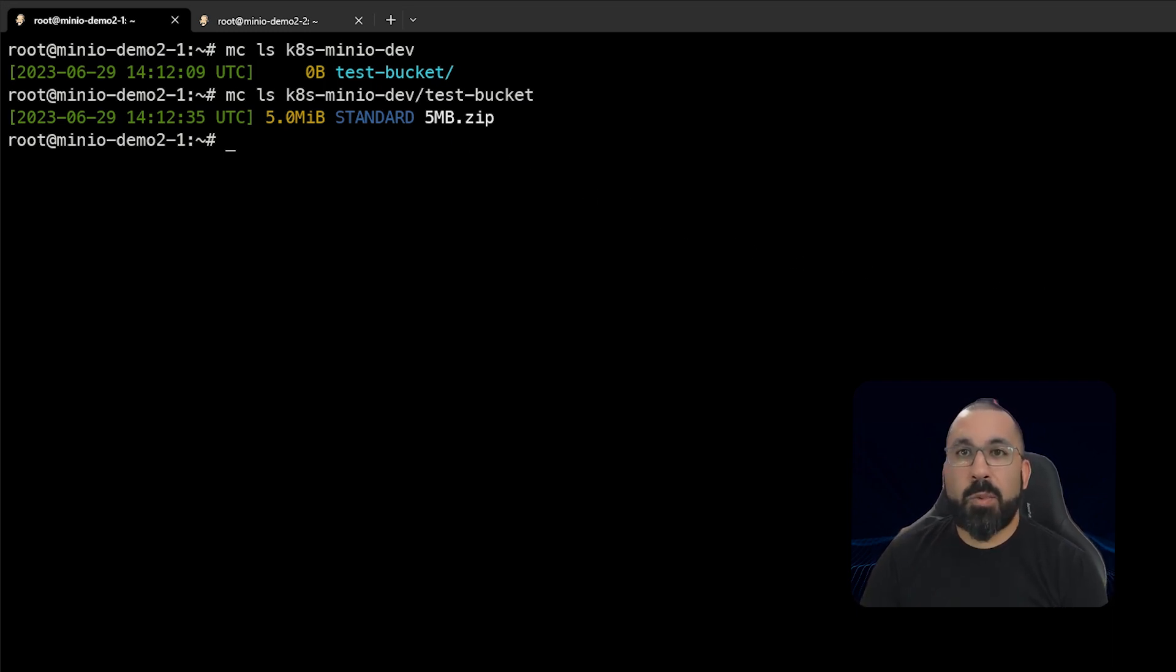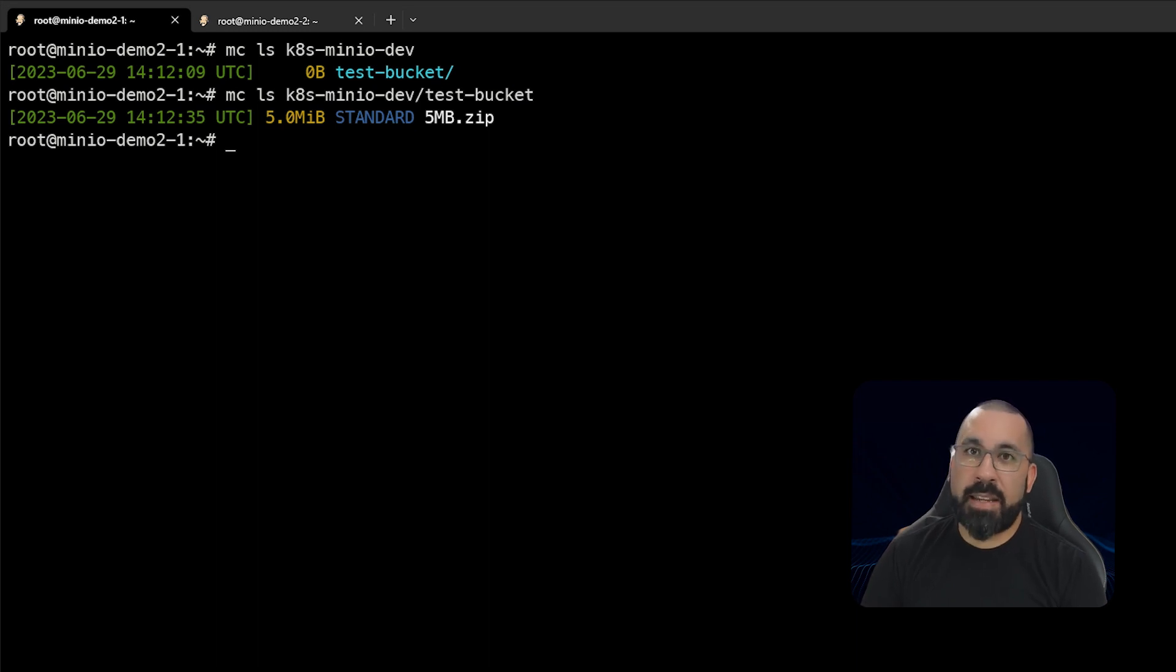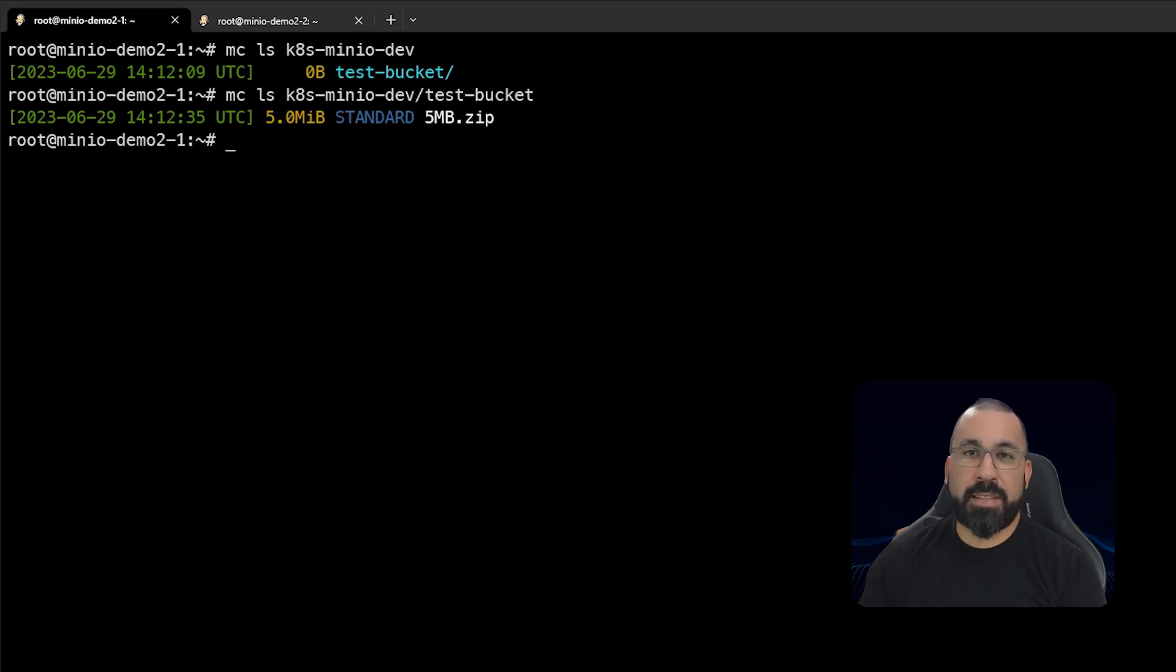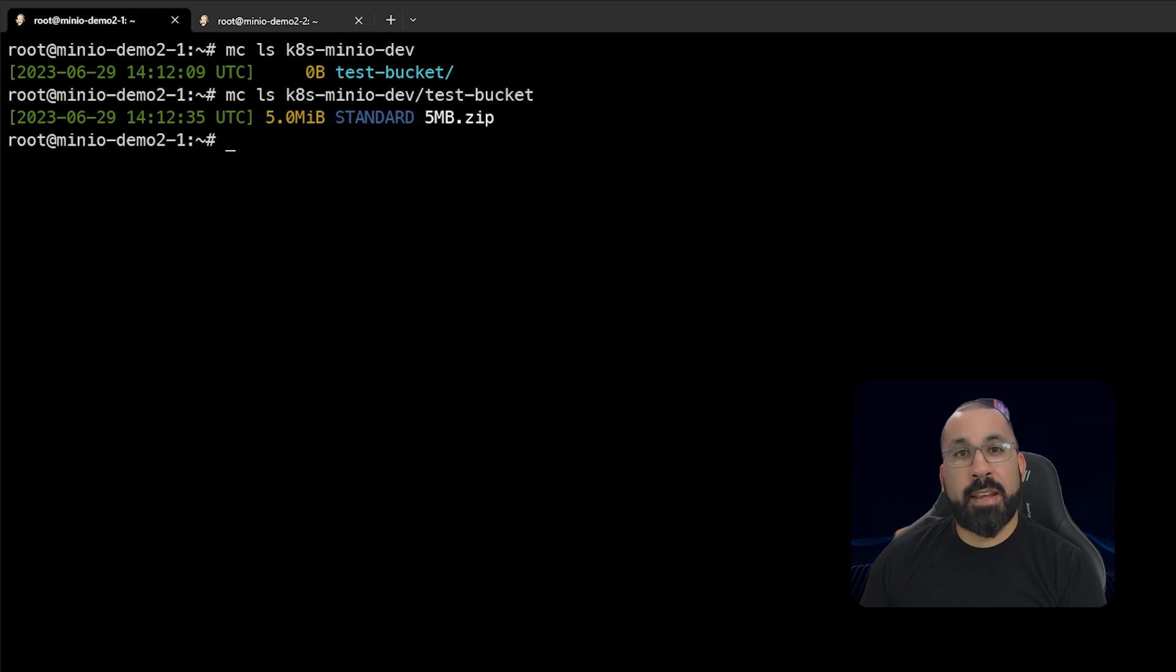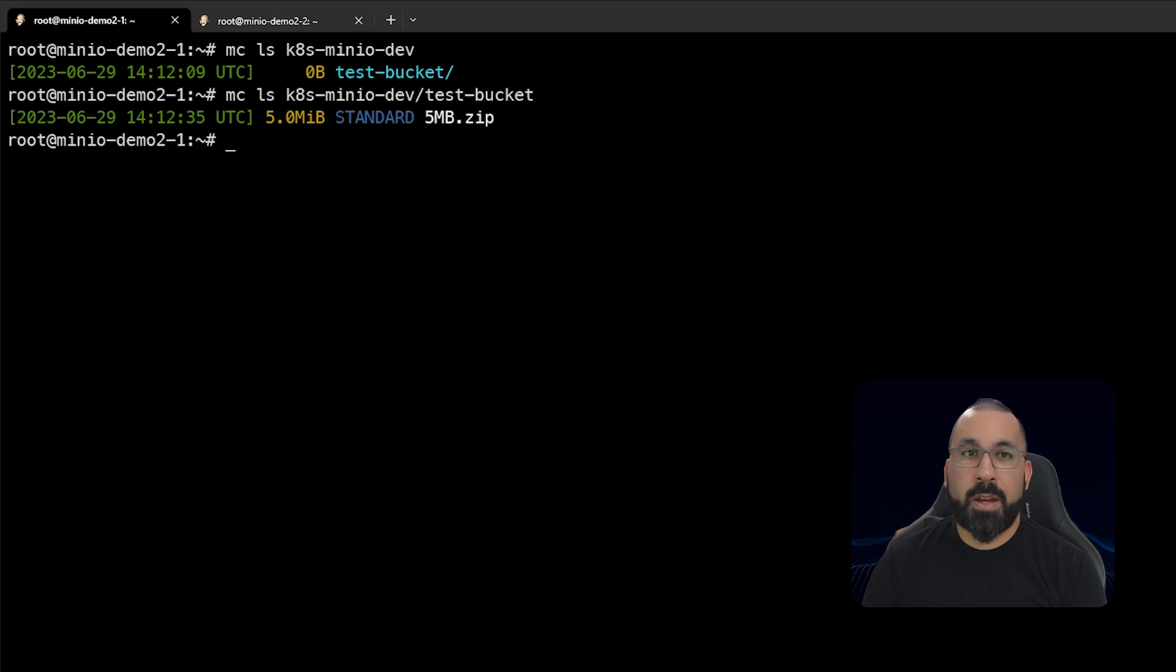So that's the basic walkthrough of the steps that it takes to customize that YAML file and actually deploy MinIO, open up services to access this, and then to access the UI, upload a file, and then attach the mc client to this and also perform functions against this cluster.